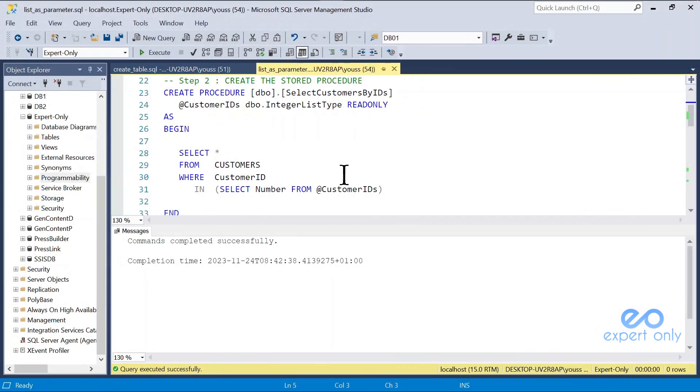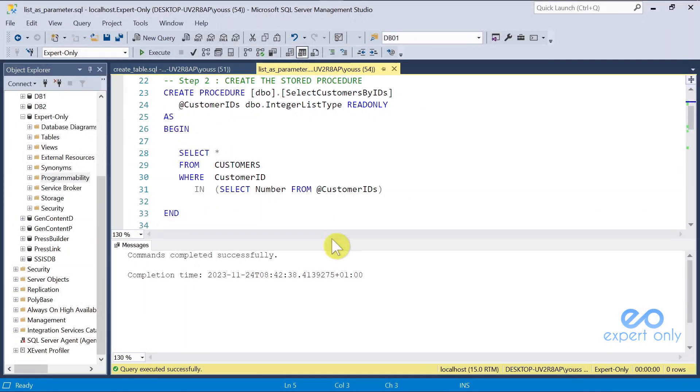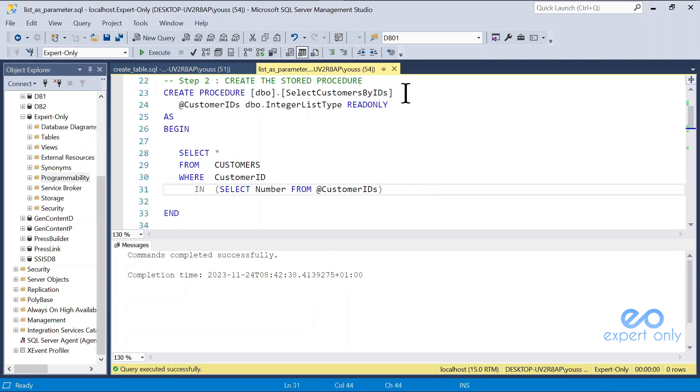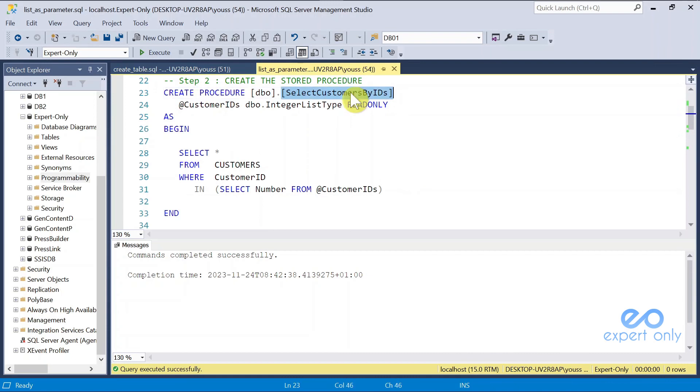In step 2, we need to create a stored procedure that accepts this table type as an input, and use it in the code. You just create a normal stored procedure, start by create procedure, you name it. Here it's select customers by IDs, and here is the difference.